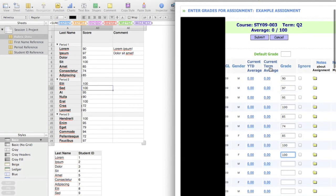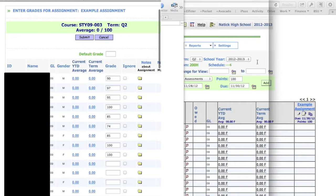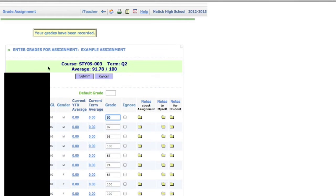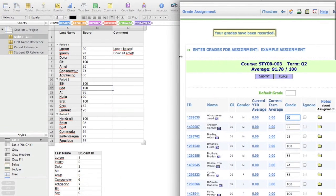Now once we're done with the grades, let's go ahead and submit those. Make that window a little bit smaller again.